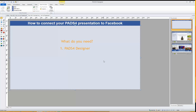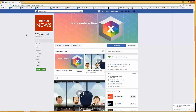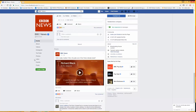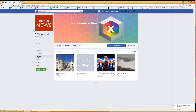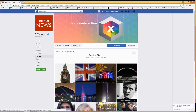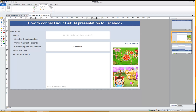To create a PathFor presentation connected to Facebook you will need three things: one, PathFor Designer; two, an internet connection; and three, a public Facebook account. The Facebook page that we will connect to is the one from BBC News. The only part from the URL that we will need is the page name, BBC News. We will connect to the various posts from BBC News and also to the photos they've posted on their timeline.